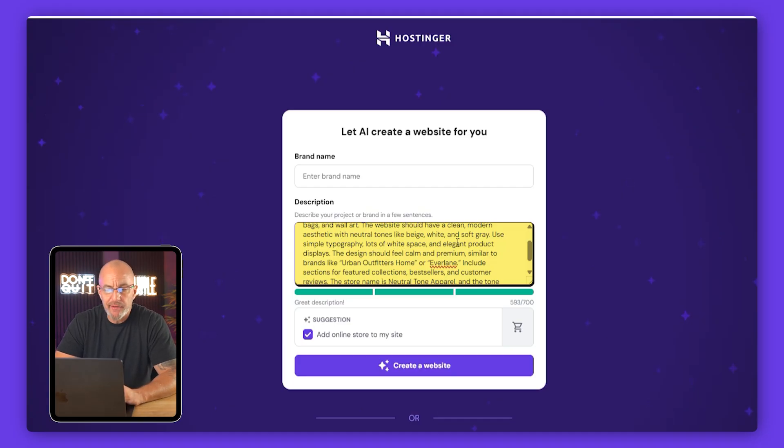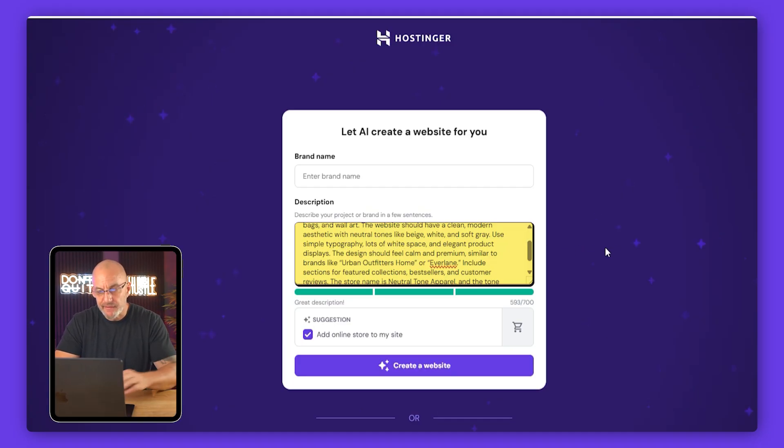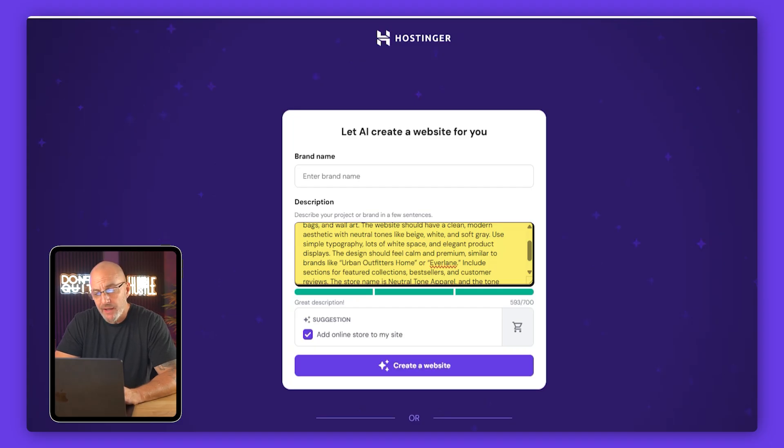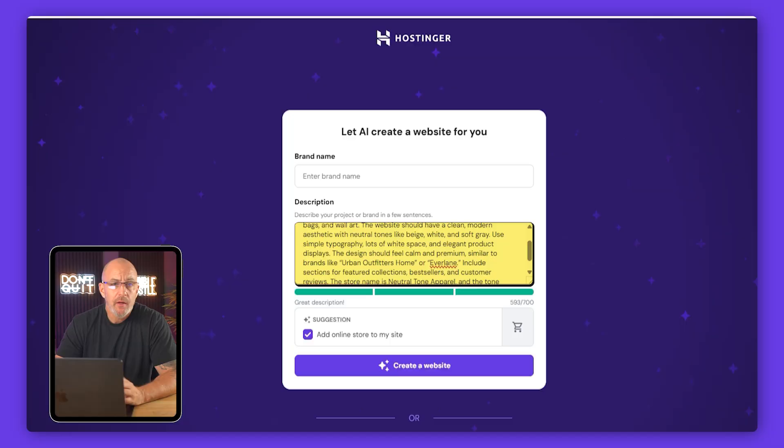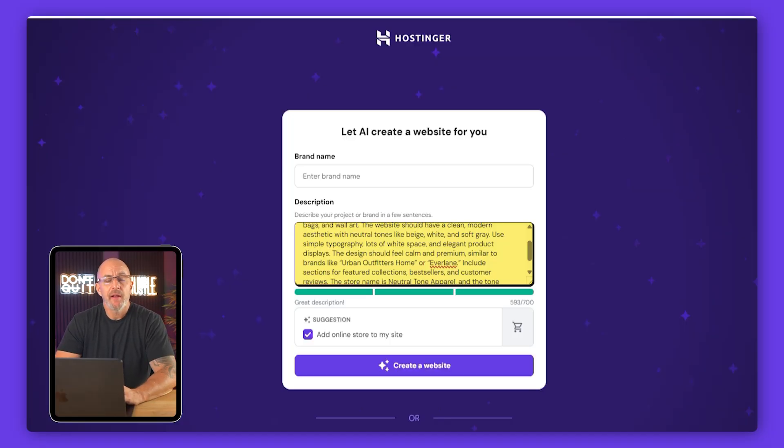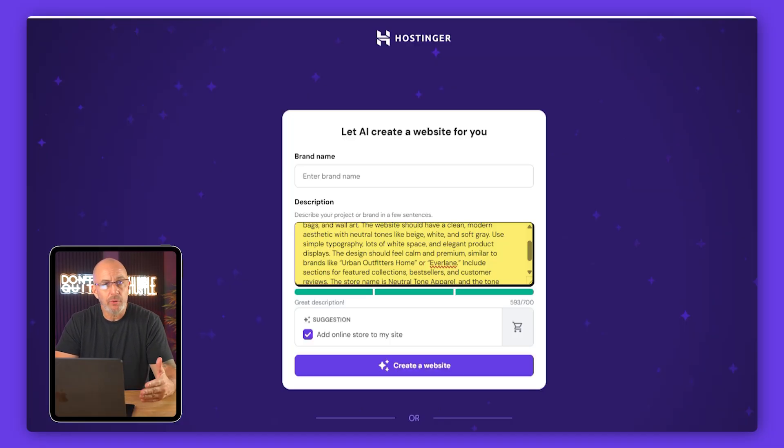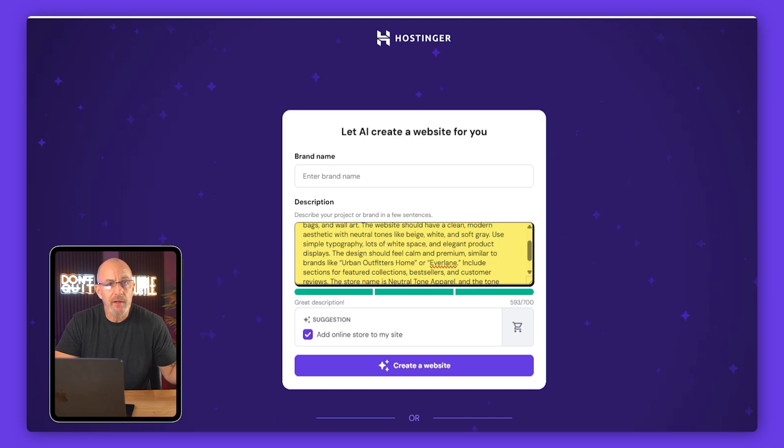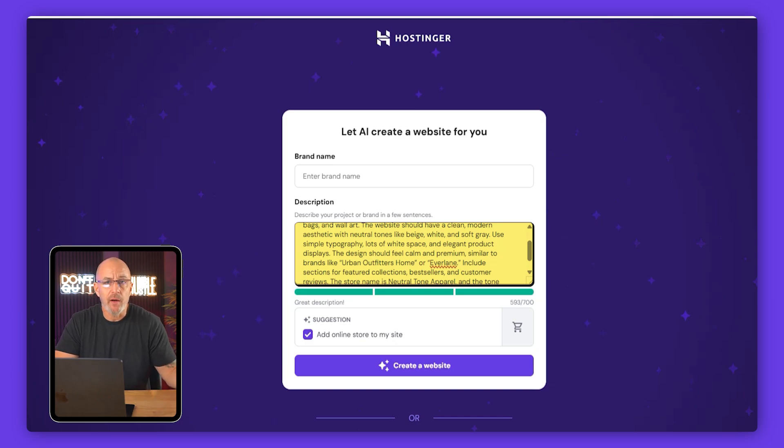I also mentioned simple typography, lots of white space, and elegant product displays. That basically repeats the same idea just with a little more detail on the type of font and layout that I actually want. When I say elegant product displays, that just means I want nice placeholder images that look premium. We can replace them later if we want, but it helps the AI start off with the right kind of look.